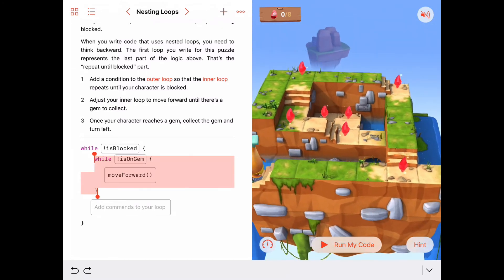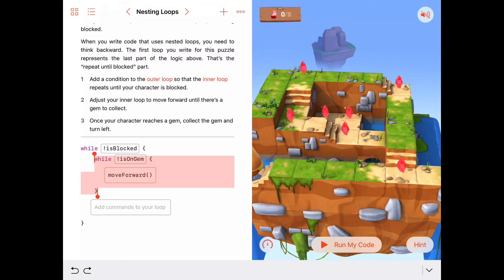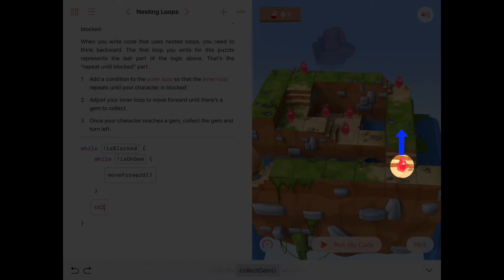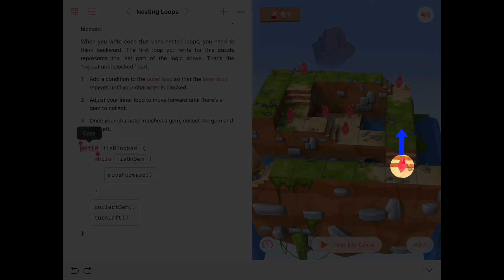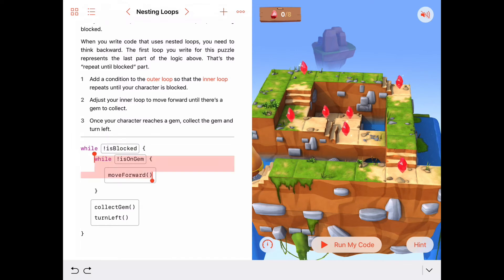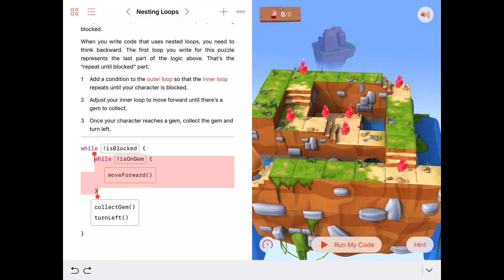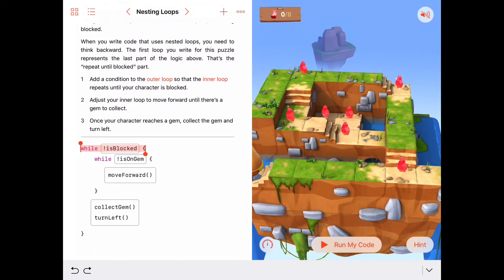When we're walking forward and we do hit a gem, we want to collect that gem first, and then the second thing we want to do is turn left — don't forget to turn left so that we're ready the next time through this while loop to come back and do this again. If we wanted to, we could put this inner while loop in a function, and that function name would be something like 'keep walking forward until we hit a gem.' So that's how that's going to work.